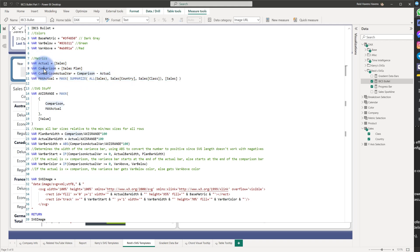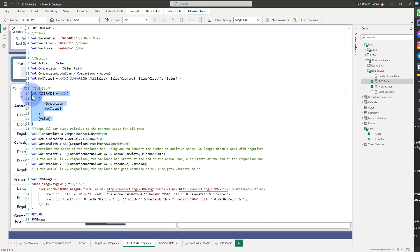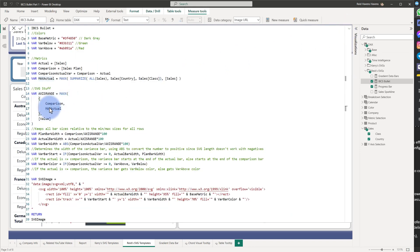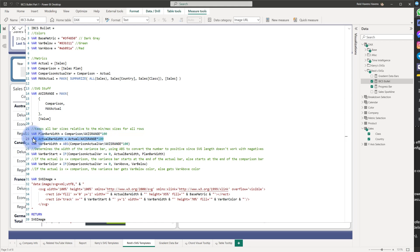Similar to my previous SVG video, we also have the metrics and comparisons captured under the metrics section — the actual, the actual comparison, the variance between the two, and the max actual, which is needed to create the axis range. Below this is the total axis range between the comparison and the max actual. This helps determine the maximum range so all categories or skip categories in the table are comparatively sized.